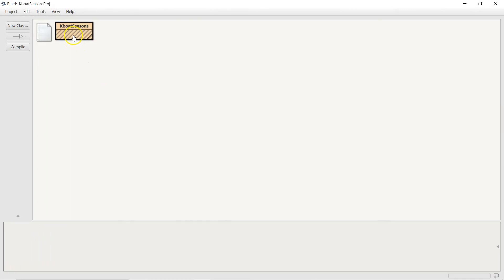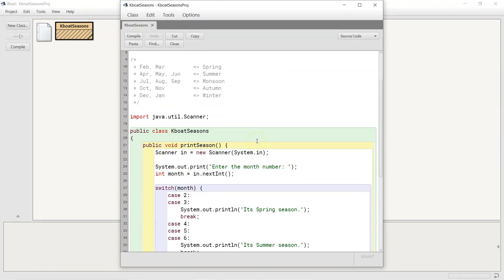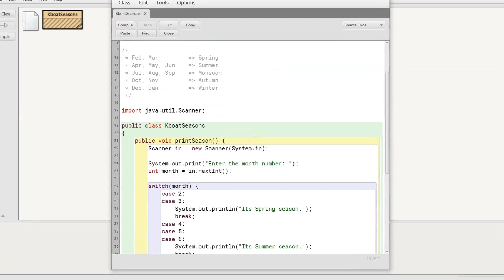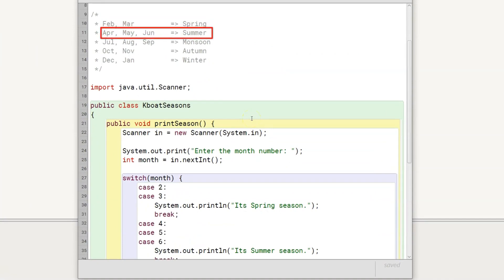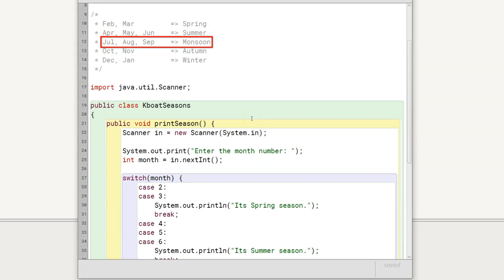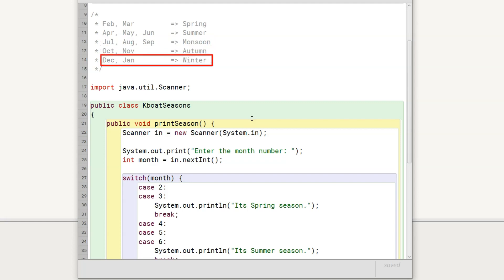This program takes the month of the year as the input and prints the season corresponding to that month as the output. It decides the season based on this table. February-March is Spring, April-May-June is Summer, July-August-September is Monsoon, October-November is Autumn, December-January is Winter.